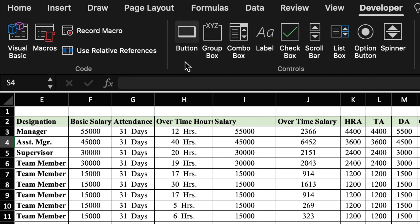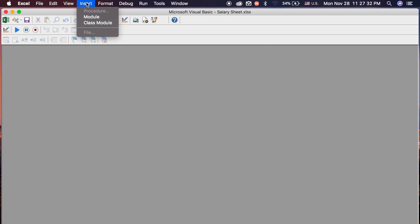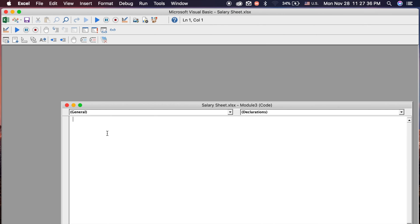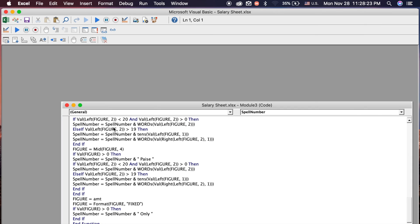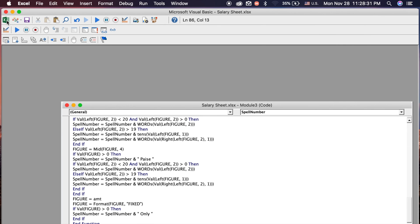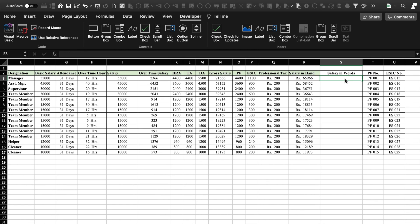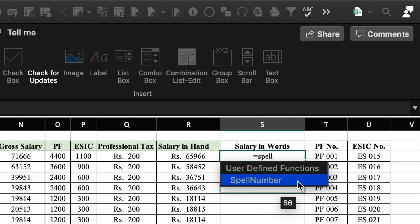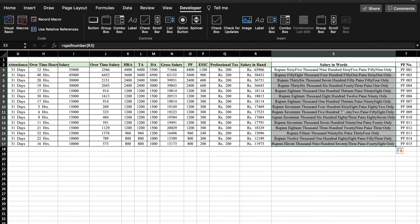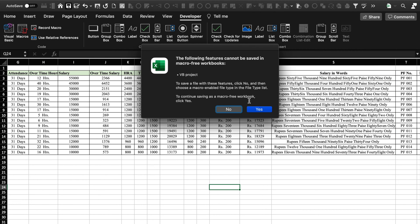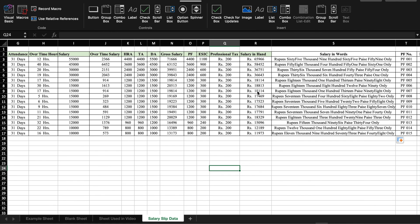We will go to the Developer tab, then Visual Basic, then Insert Module, and paste a code there. I will provide the link for this code in the description box — you can also find it easily on the internet. After pasting the code, we go back to the Excel sheet and insert the formula again: =SpellNumber( and select the Salary in Hand cell, close bracket, and press Enter. Now the formula works and shows the number in words. We will drag the formula to the end and save the file. When prompted about macros, click Yes. The sheet is saved as 'Salary Slip Data.'